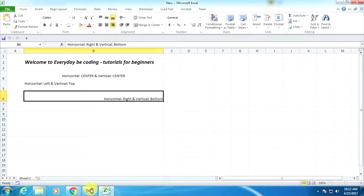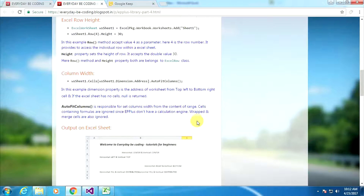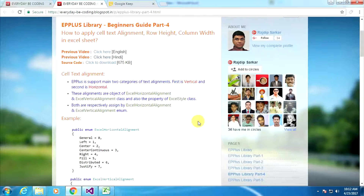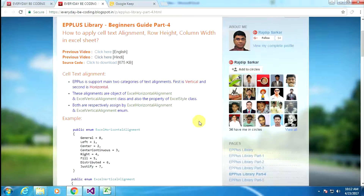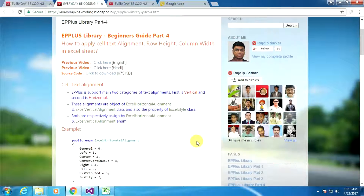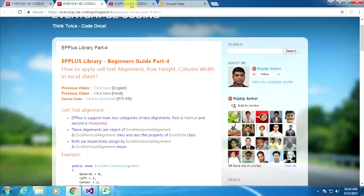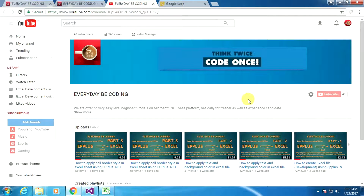So in this tutorial we have learned how to apply Excel text alignment, row height, and column width in an Excel sheet — both in the Excel window and using the EPPlus .NET application. At the end of this video I have to say one thing: please subscribe to my YouTube channel and don't forget to like and share my video. Thank you for watching. Have a good day.